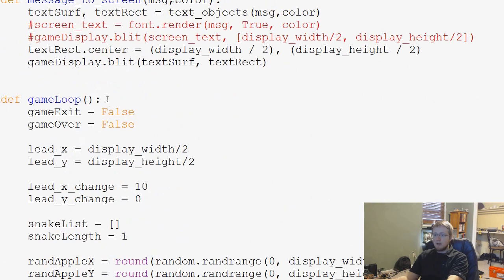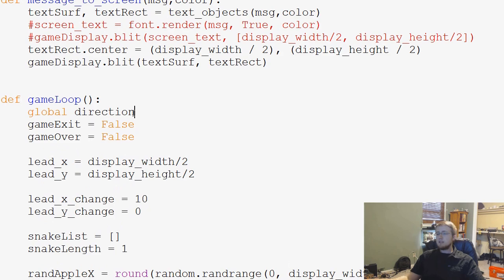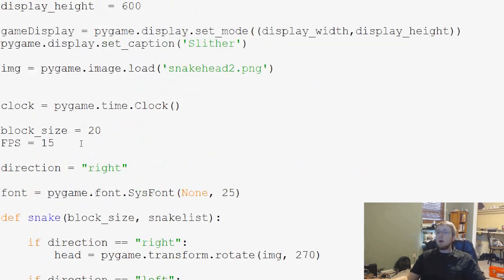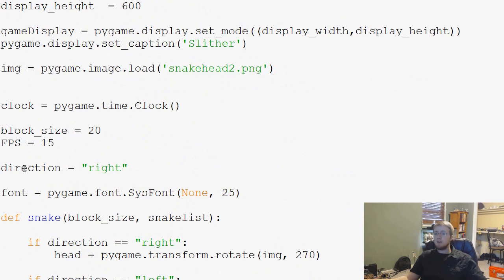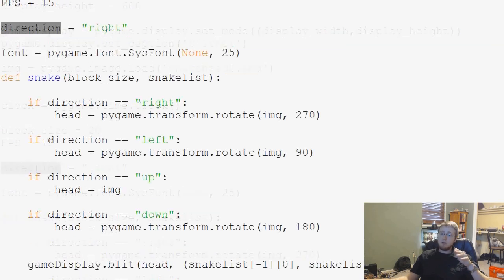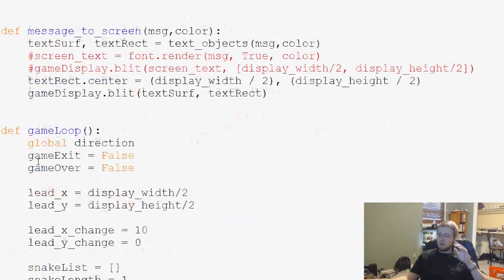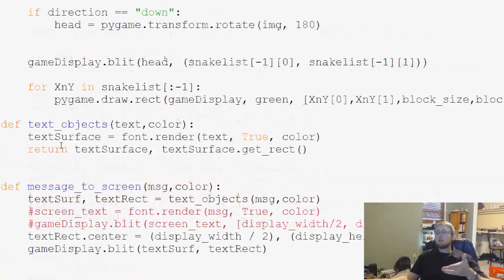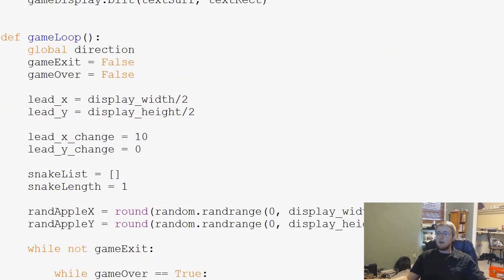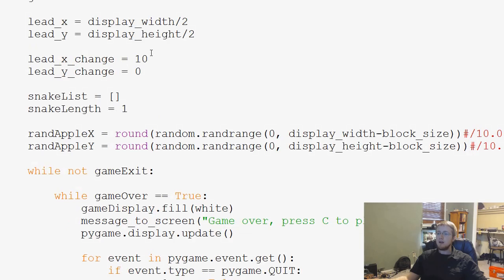So to do that, we're going to come down to game loop. And in game loop, we're going to global direction. And what this does is turns it into a global variable. Because right now, we can reference direction, but we cannot modify direction. So basically, it's being treated like a constant variable. So we come down here and we global direction. That's going to allow us in this game loop function to modify it.